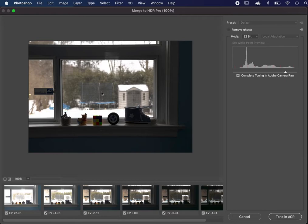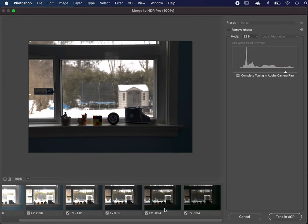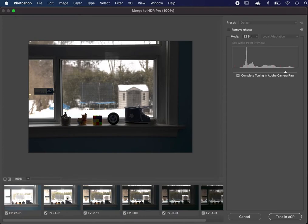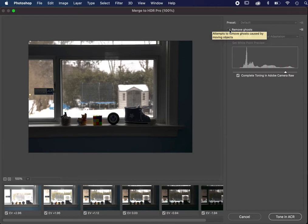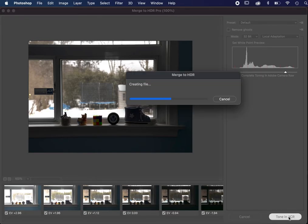You can already see it's better than any of the individual images, but there's more work to be done. It shows you the source images at the bottom, and you can include or exclude certain images by clicking the buttons, but I'm going to keep them all. It's important that the drop-down menu be set to 32-bit, and that you also click 'Complete Toning in Adobe Camera Raw.' Remove Ghosts is something you need if there are things moving in your photos — for example, clouds moving in a landscape — but nothing's moving here, so I don't need it. When you're ready, click Tone in ACR, Adobe Camera Raw, which will now launch.